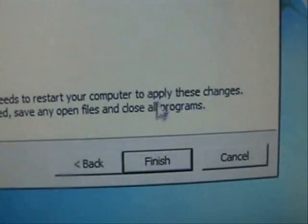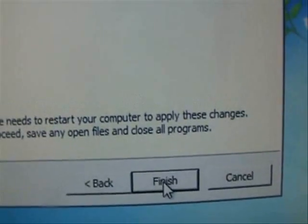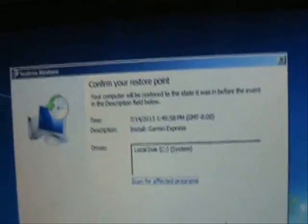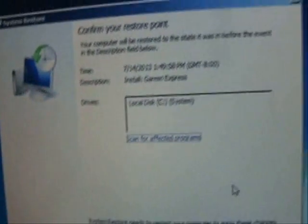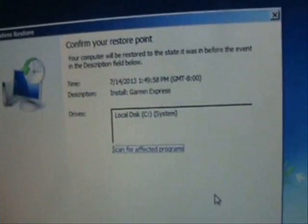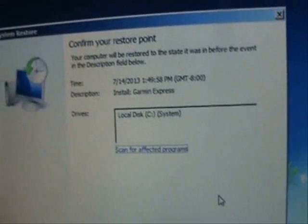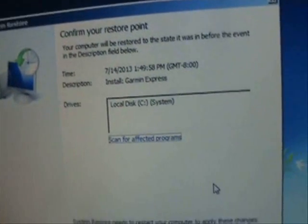Go ahead and click on Finish. Once you click on Finish, it's going to start the restore point and put your computer back to the way it was before you had your virus.